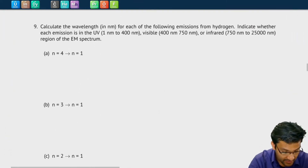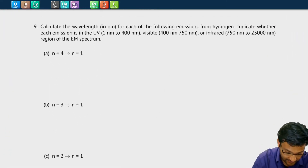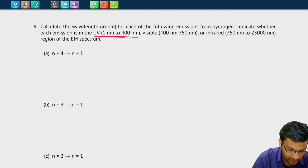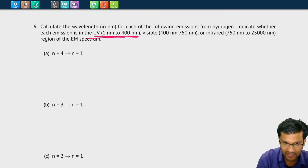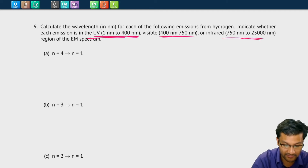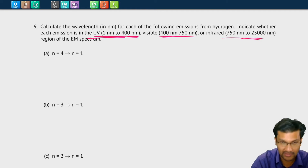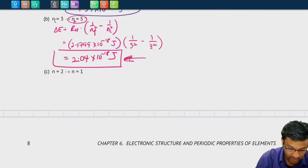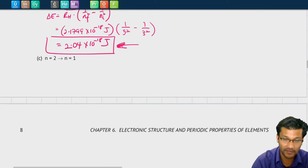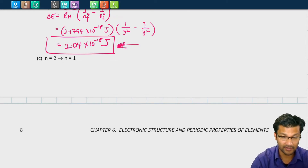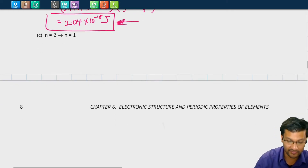In question 9, it asks us to do the same thing for hydrogen — calculate the different transitions. But in this case, they want you to indicate whether these emissions are in the UV region (about 1 to 400 nanometers), visible (between about 400 and 750 nanometers), or infrared (between 750 to around 25,000 nanometers). So first we need to find the energies of those photons, and then convert the energy to a wavelength in nanometers using Planck's constant and the photon energy equation.